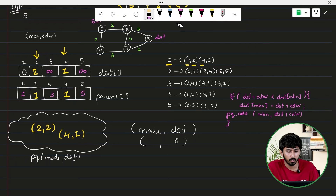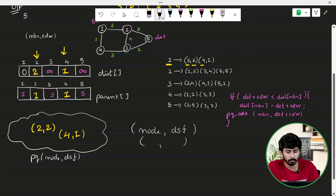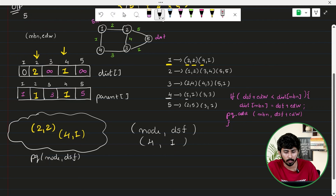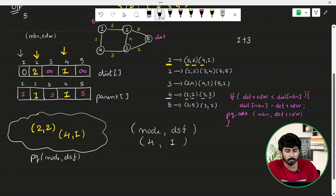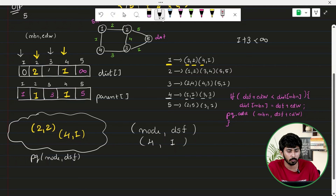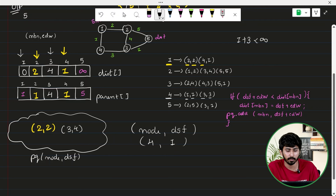Remove the smallest from the priority queue: (4, 1). Explore neighbors of node 4. Neighbor 1: 1 + 1 = 2, not less than distance[1] = 0, skip. Neighbor 3: 1 + 3 = 4, less than distance[3] = infinity, so update distance[3] = 4, set parent[3] = 4, and insert (3, 4) into the priority queue.